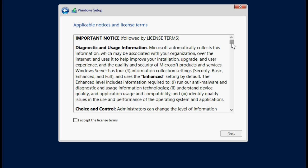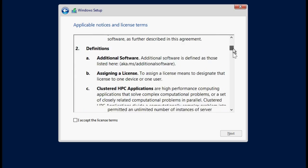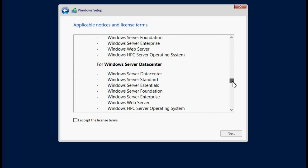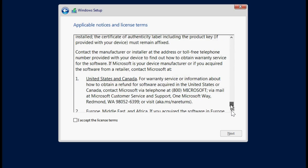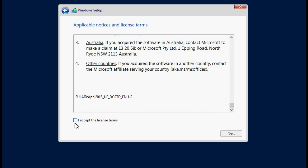Read the license agreement. If you agree to the license terms, select I accept the license terms and then click Next.